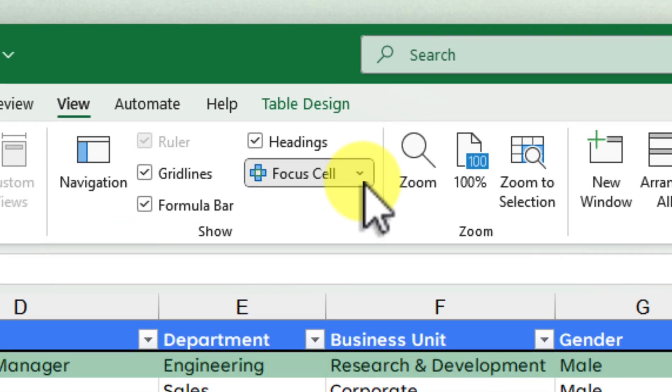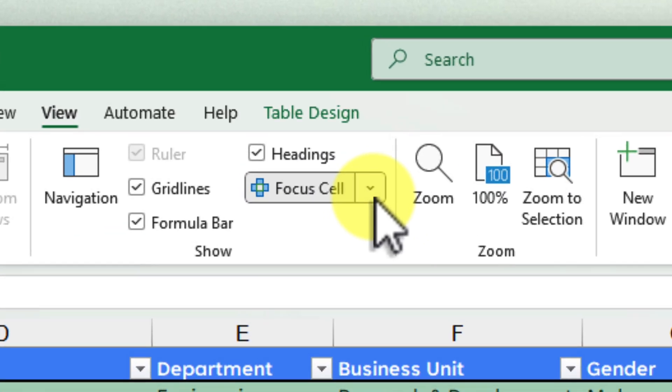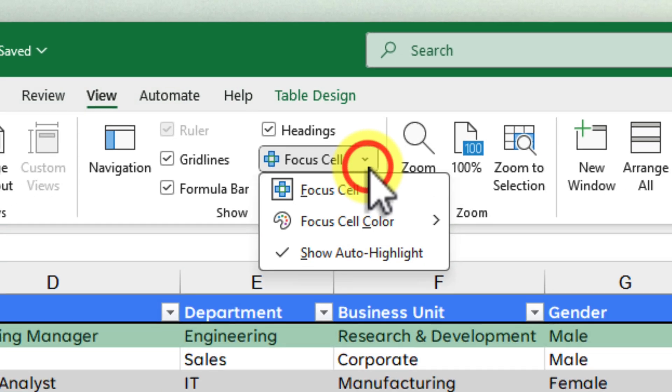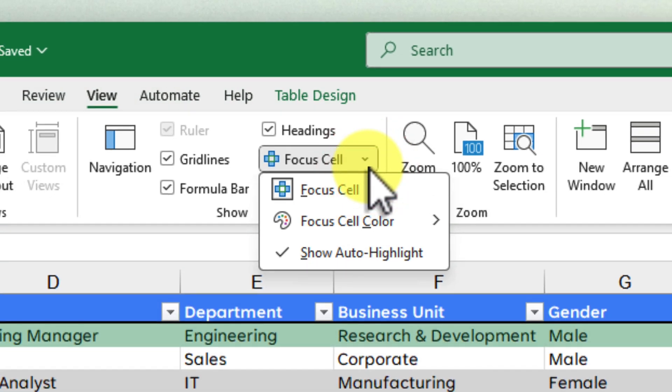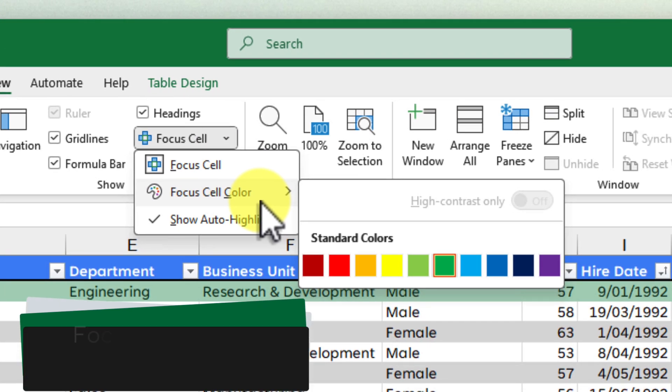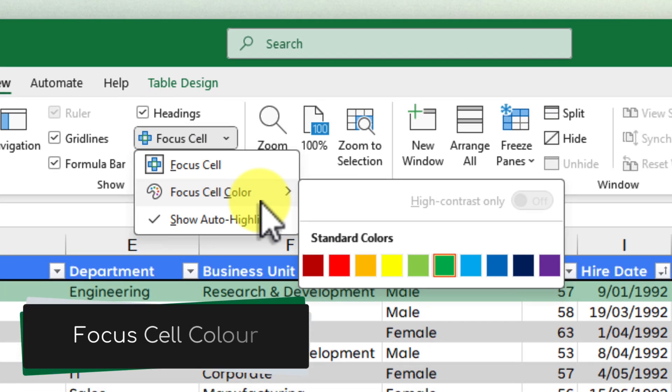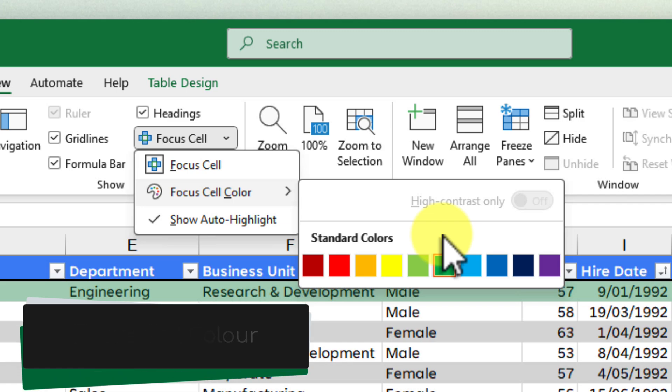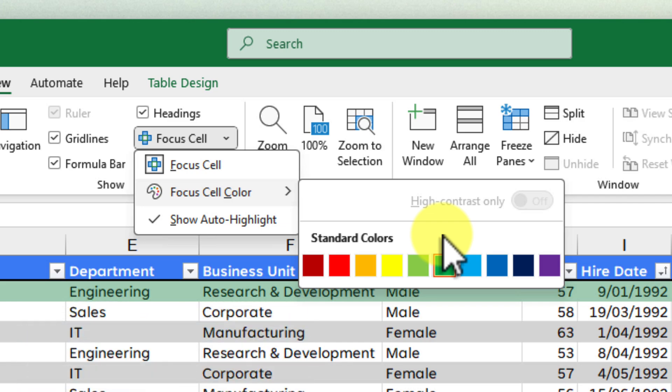See that tiny drop down arrow right next to the Focus Cell button? Go ahead and give that a click. A menu will appear with a few options. We want to choose our Focus Cell colour. You'll see that there's a palette of colours that you can choose from. Feel free to experiment with all of these.